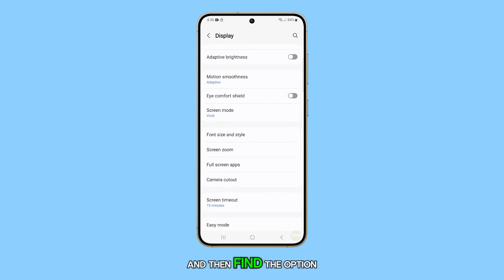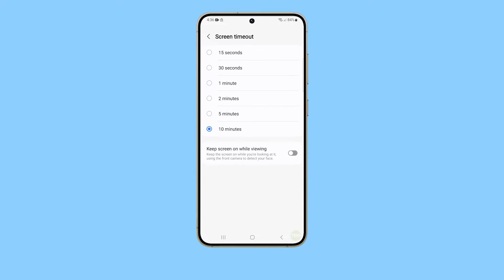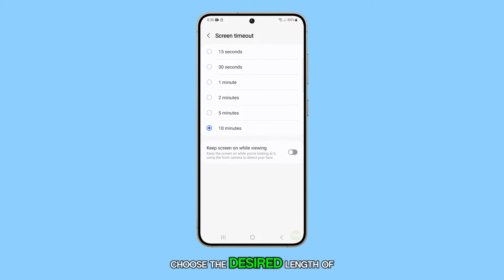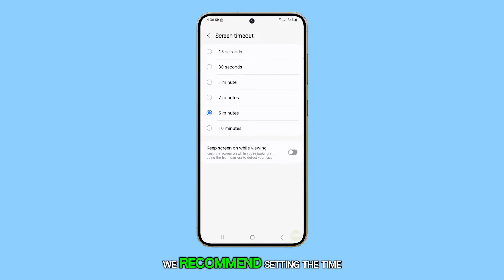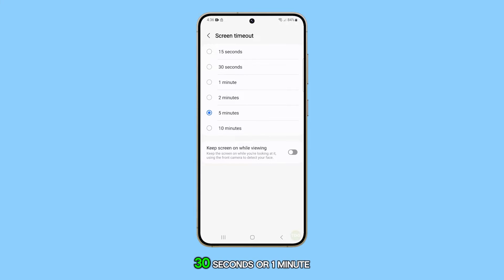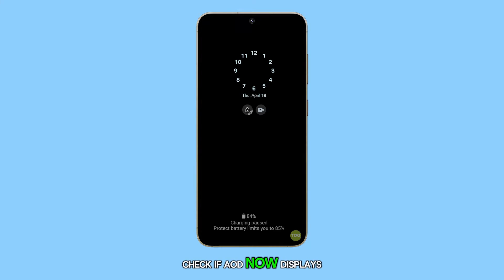Find the option for Screen Timeout and choose the desired length of time for the screen to stay on before timing out. We recommend setting the timeout to at least 30 seconds or 1 minute. Check if AOD now displays consistently.